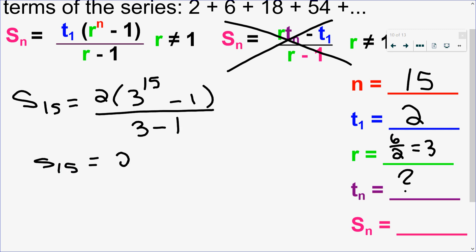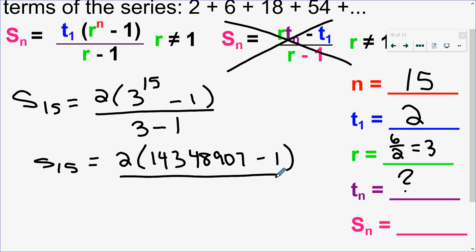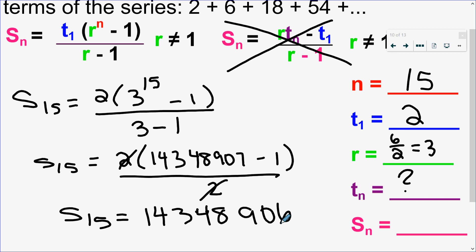Be careful — this is 3 to the 15, then minus 1; the 1 is not subtracting from the exponent. Calculating 3¹⁵ gives 14,348,907. Subtracting 1 gives 14,348,906, then the two 2s cancel, so the sum of the first 15 terms is 14,348,906.